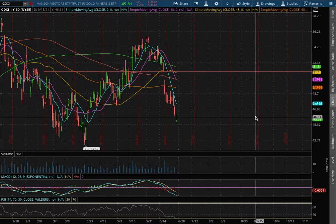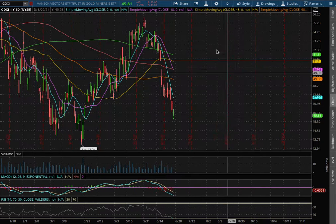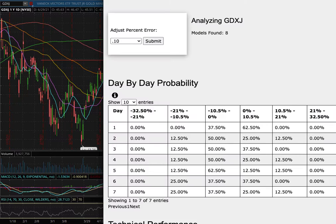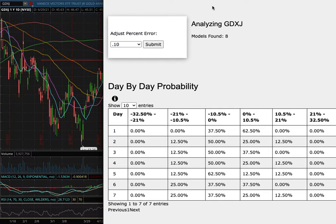We're gold miners, ticker symbol GDXJ, and this video will be going over my trade idea of the week and the day by day probability model.